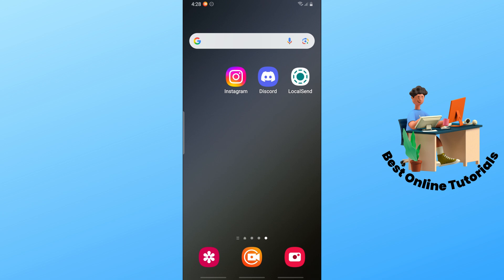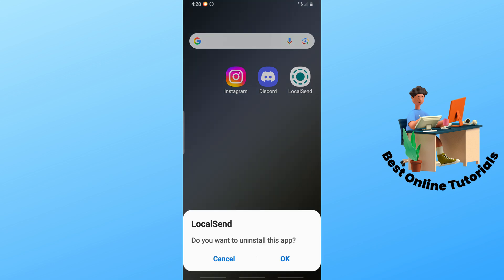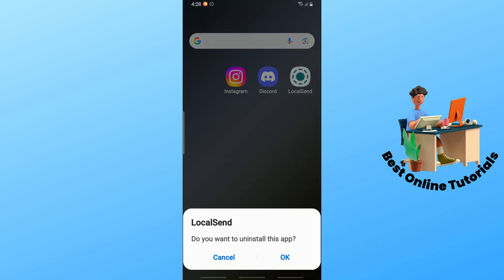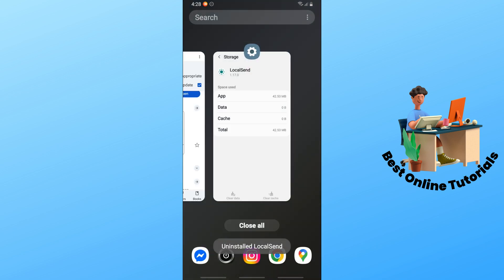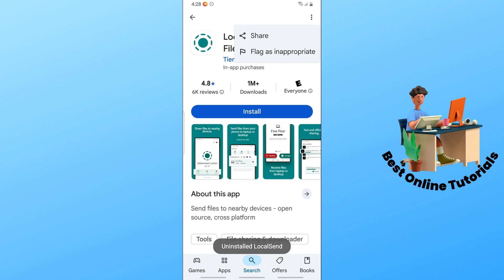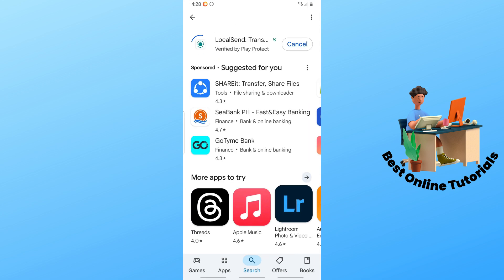Simply hold the application, uninstall it, tap OK, then go back to the Google Play Store and reinstall it on your device. Mostly this fixes the issue. I hope this video helped you — thanks for watching.